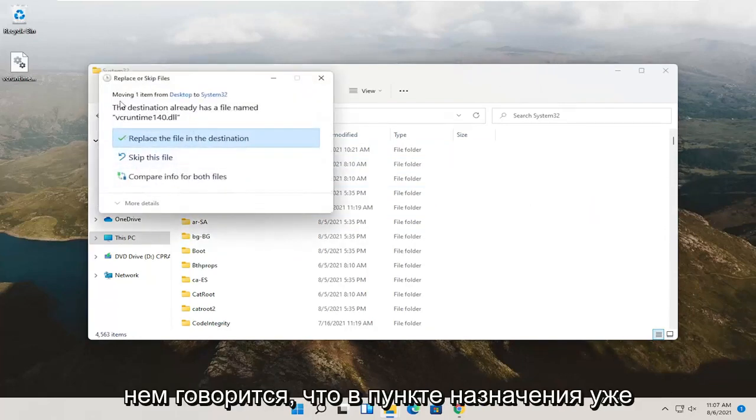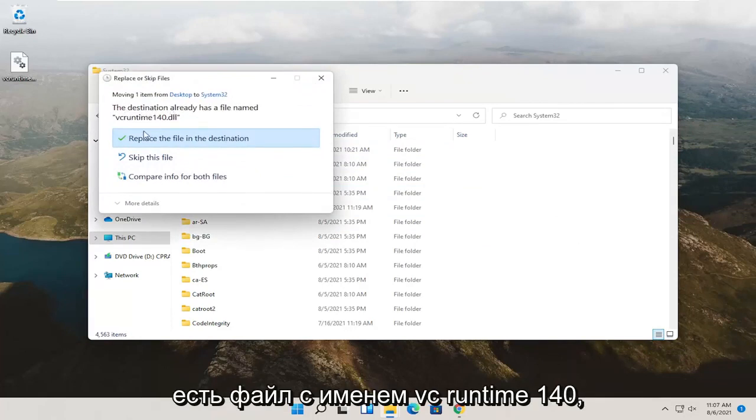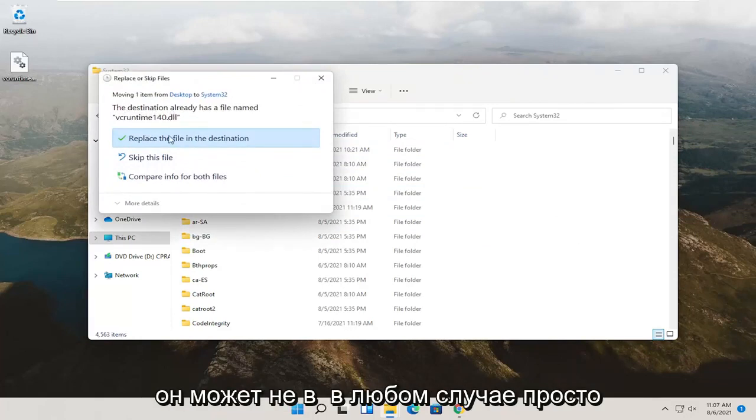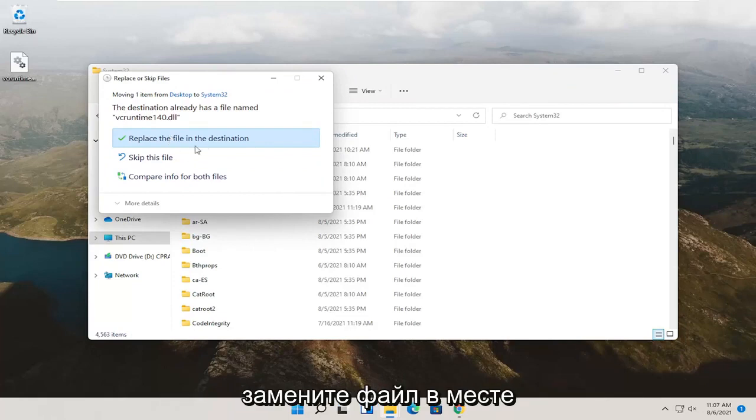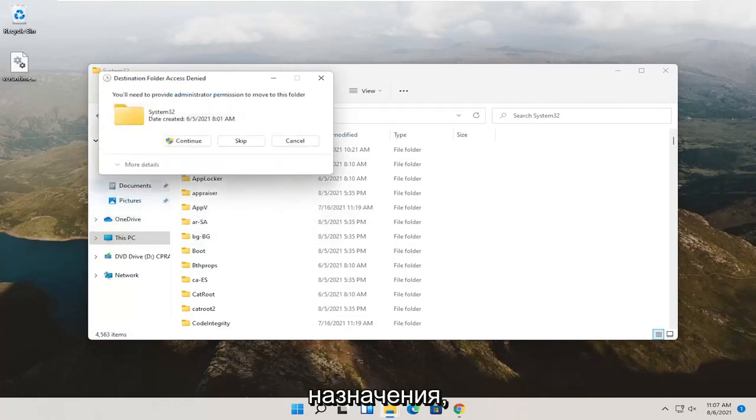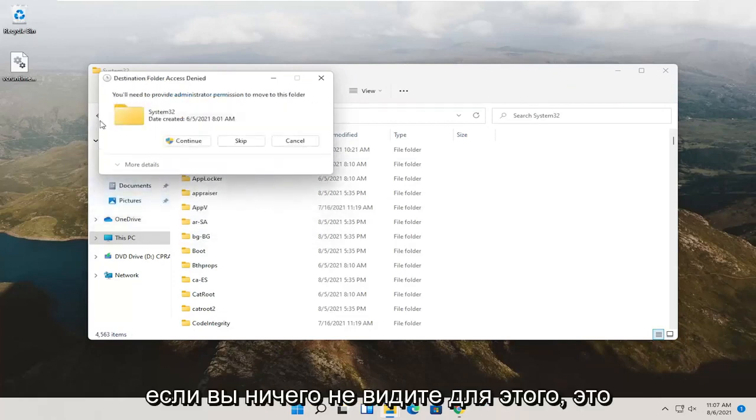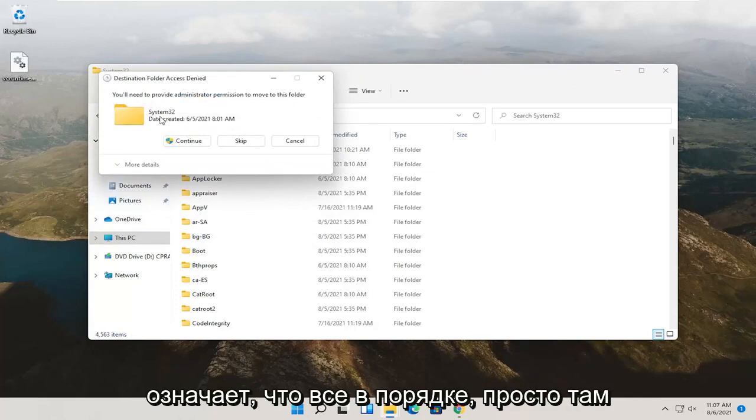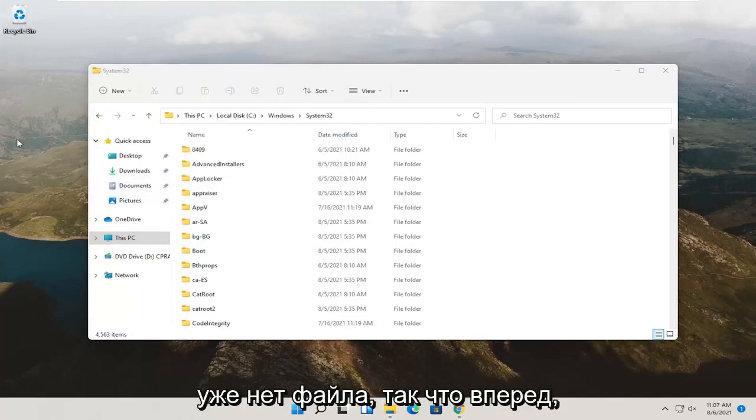And it says that the destination already has a file named VC Runtime 140. It may not in your case. Either way, just go ahead and replace the file in the destination. If you don't see anything for that, that means it's fine. Just there was no file already in there.